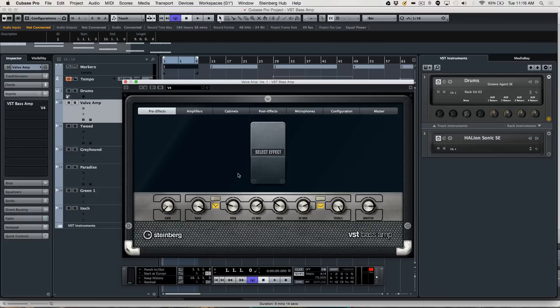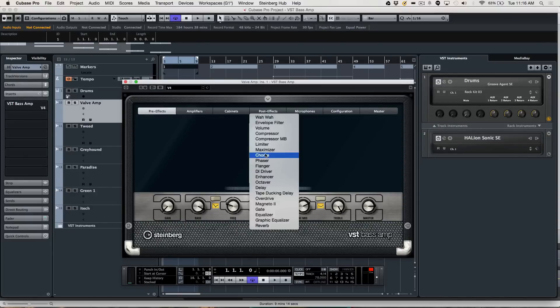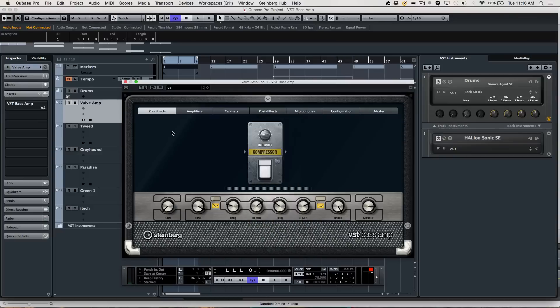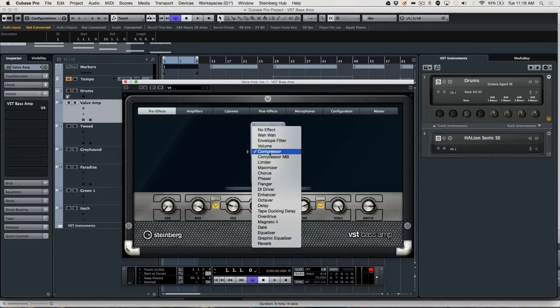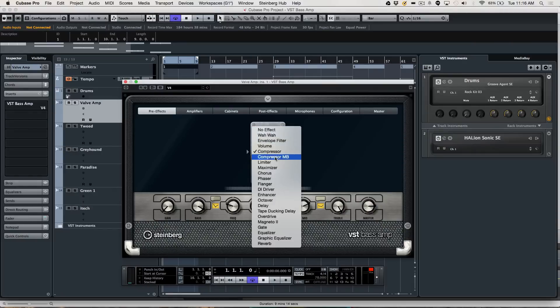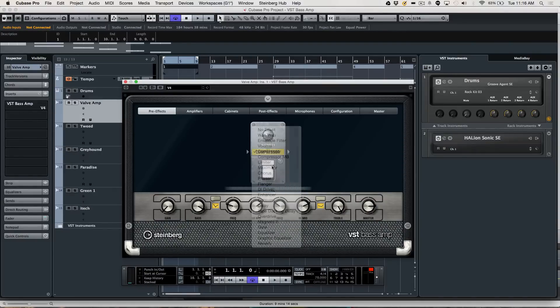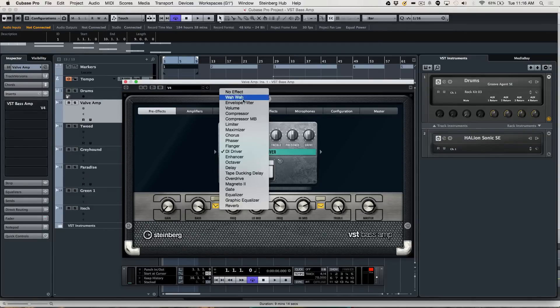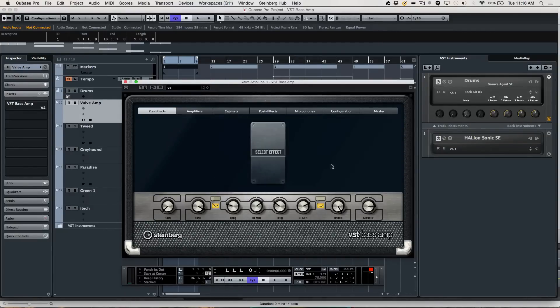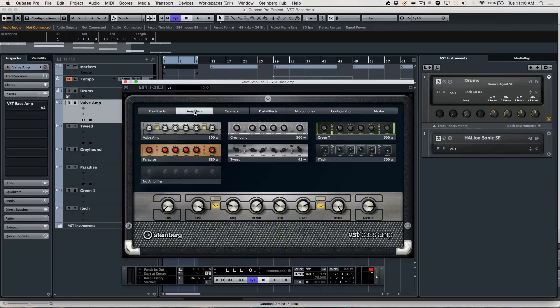We also have different pre-effects, so if you wanted to build a pedal board for the signal, you could have a compressor before the signal hits the bass, or a limiter, or chorus, or a DI driver. You can see some of the classic pedals that you can have here before it hits the amplifier stage.